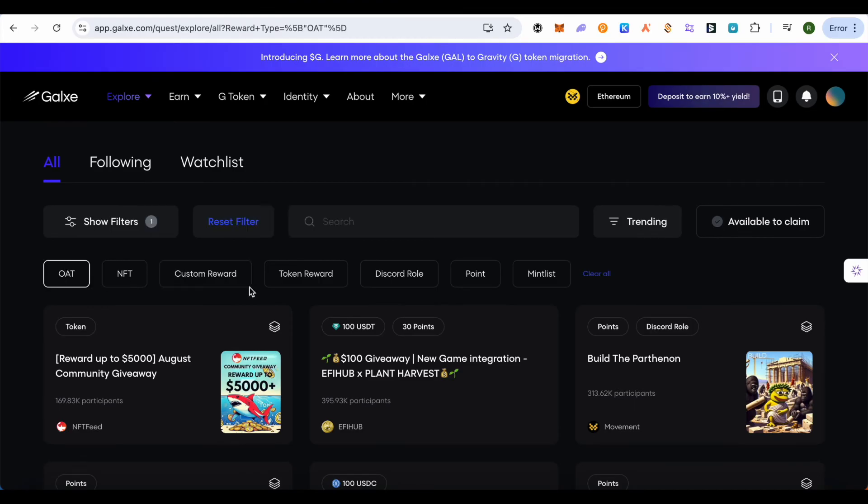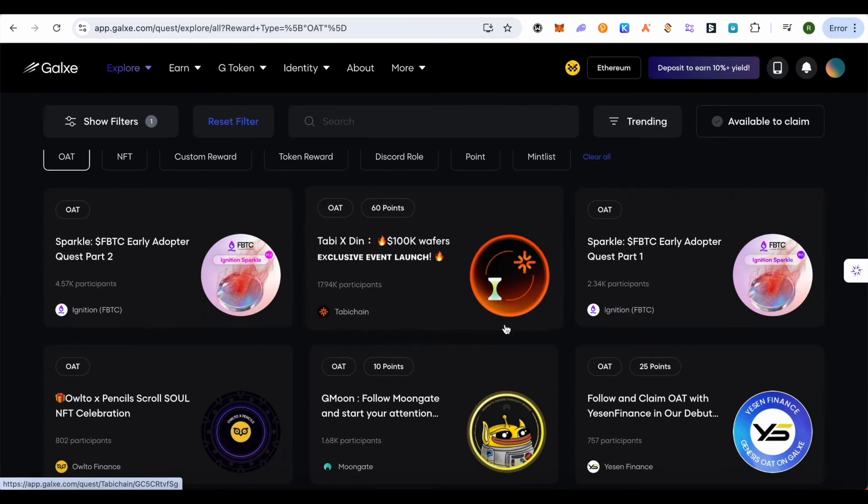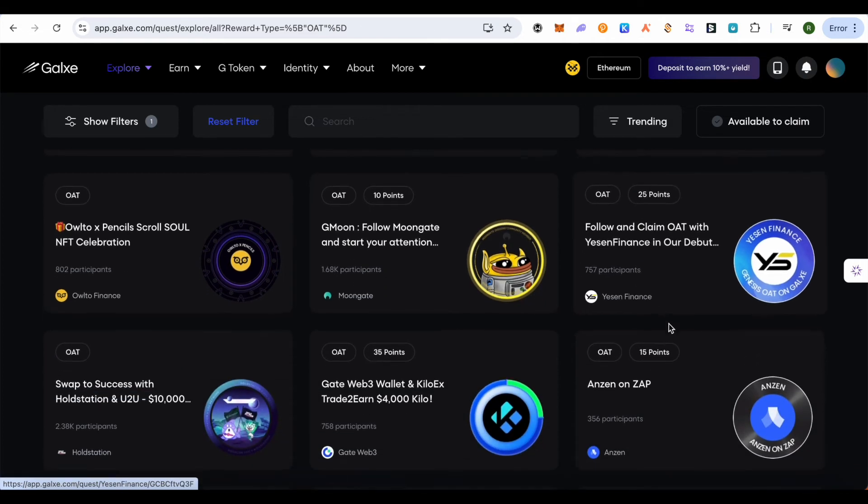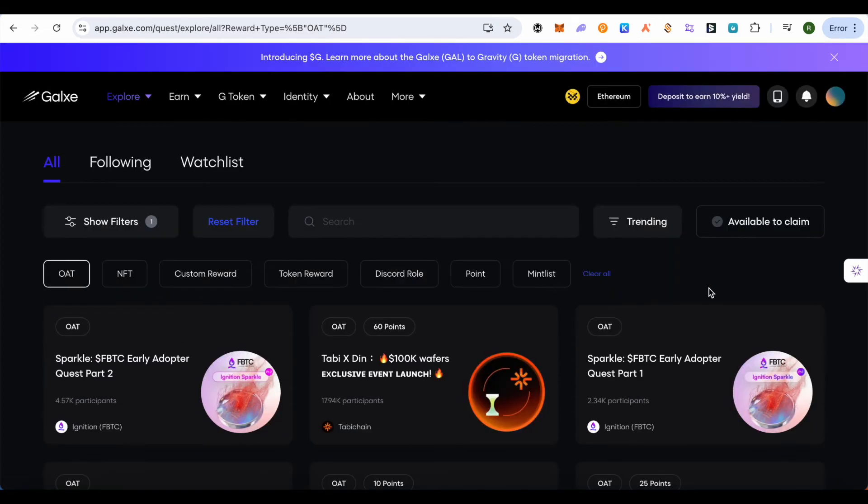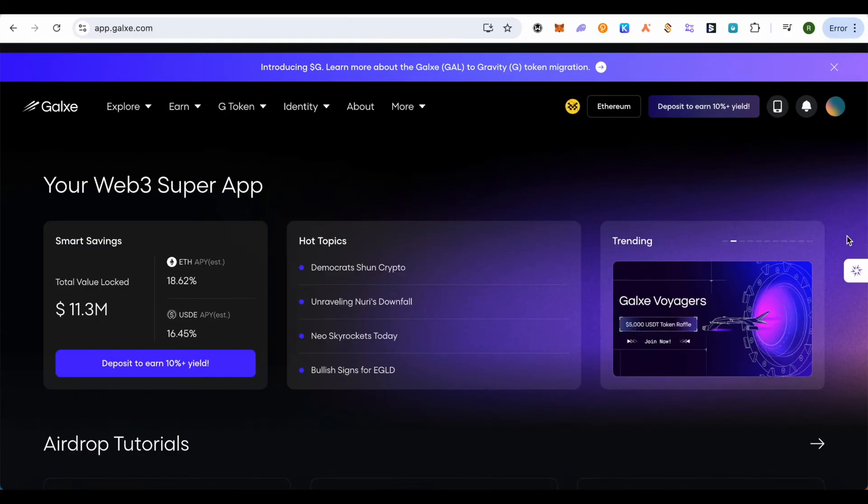Go to the OAT section and get the important OATs from here and complete the tasks. You can set different filters if you want to find any specific one. Stay active on Polygon blockchain - it's quite cheap to do transactions on Polygon. This way you'll be able to get a better score. Stay consistent while doing all these transactions.